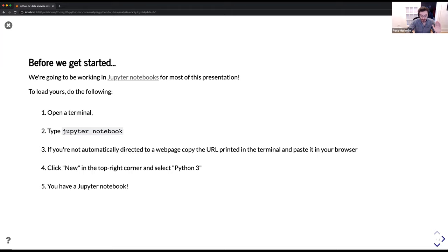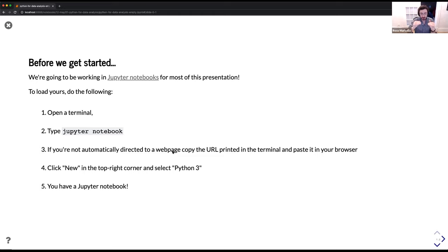Just going to wait a couple of seconds for everyone to do that. If you're confused about how to open a Jupyter notebook from your terminal, please ping in the group chat — one of the TAs will be able to quickly answer your questions. Open a terminal, type 'jupyter notebook.' If you're not automatically directed to a webpage, the terminal should print out a URL — something like 'localhost/something.' Copy and paste that into your browser, be it Firefox, Chrome, or Safari. Once you've done that, a new page will open. Click 'New' in the top right corner and select Python 3. That will open a Jupyter notebook.